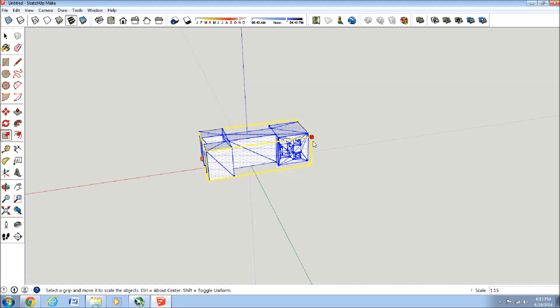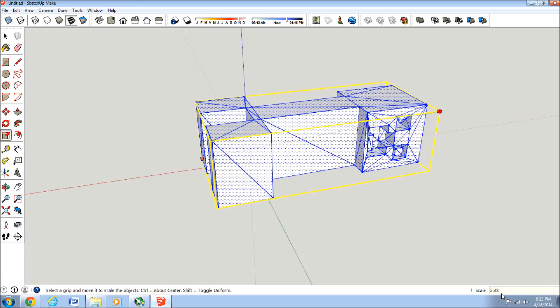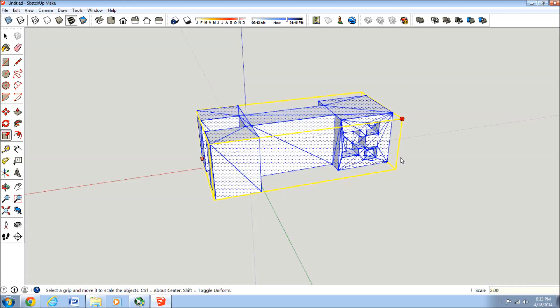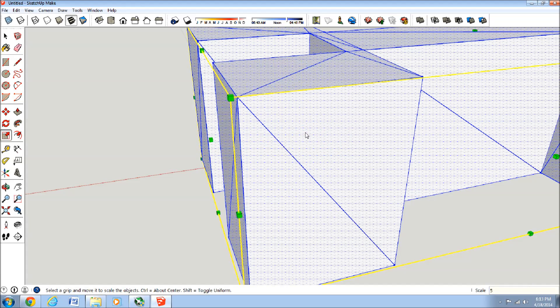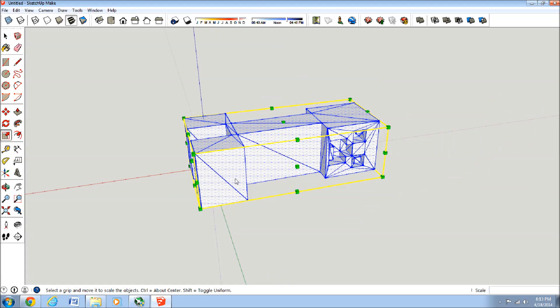Let's say we want it five times the size. Just press five, and down here you'll see where the scale is, so you can just press five, enter. Now that's five times the size.